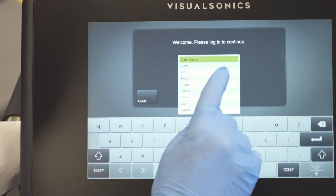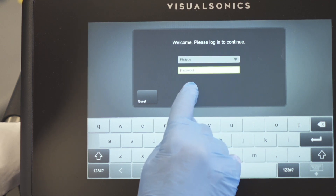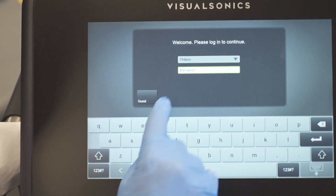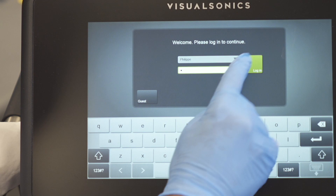On startup, you can customize the software interface. Each user can have their own account with their personal settings.